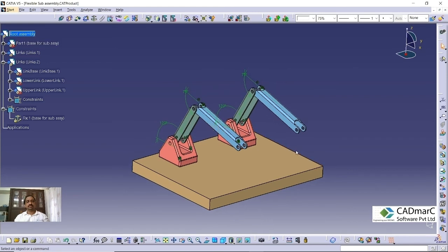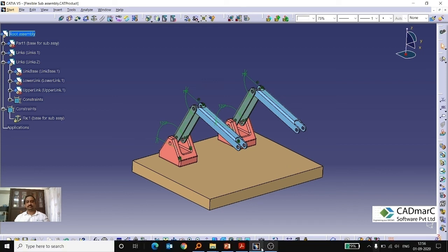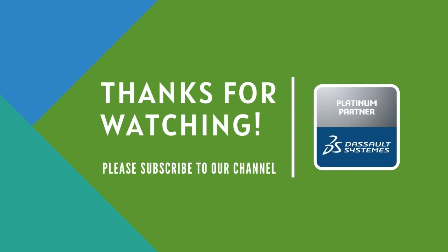So this is how we can convert from the rigid and flexible subassembly in the CATIA system. Thank you for watching this video. Have a nice day. Thank you.